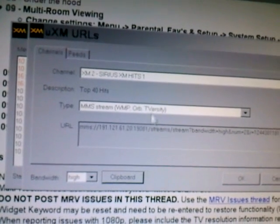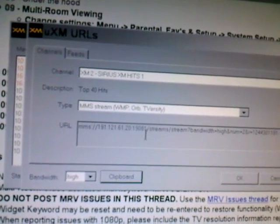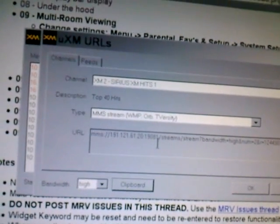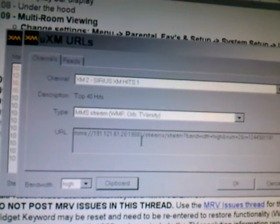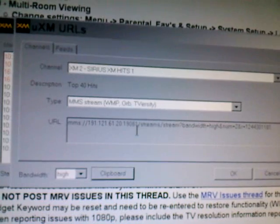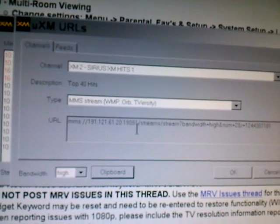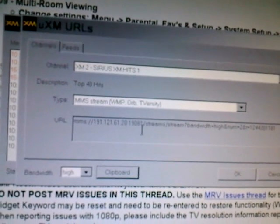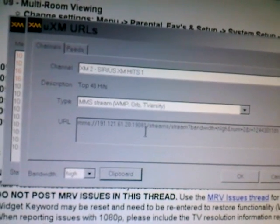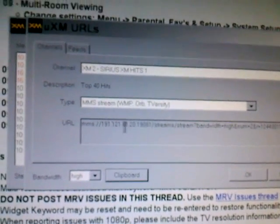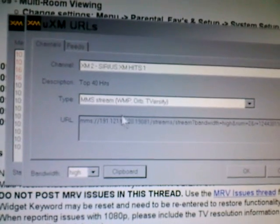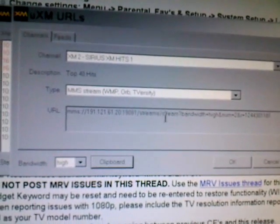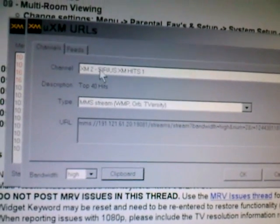You'll simply use that URL and put it straight into Orb, just like you saw in part three with the radio link. So it'll be the exact same thing.